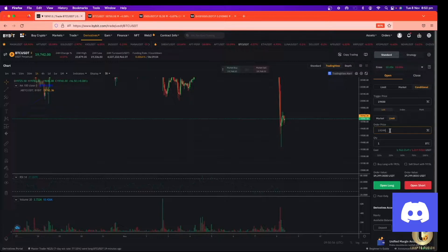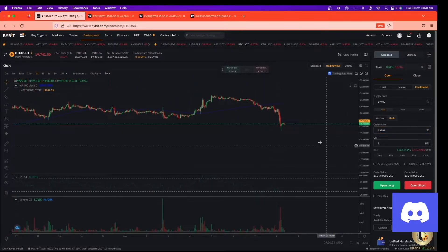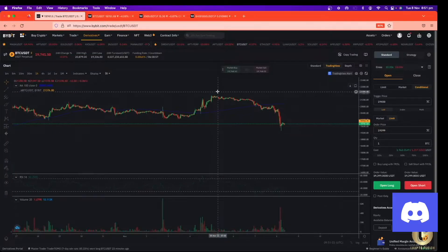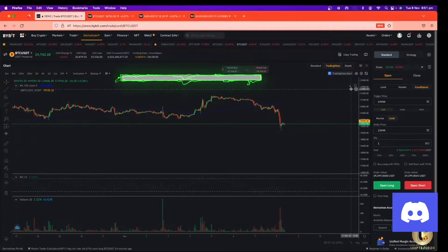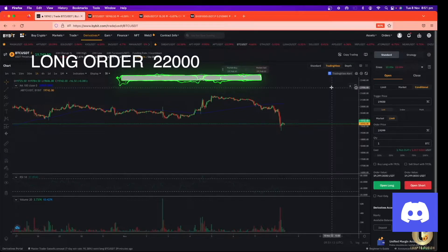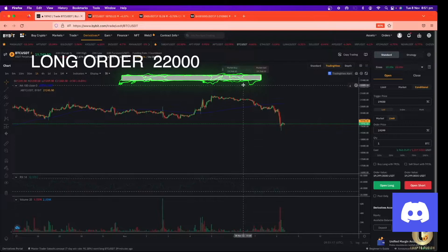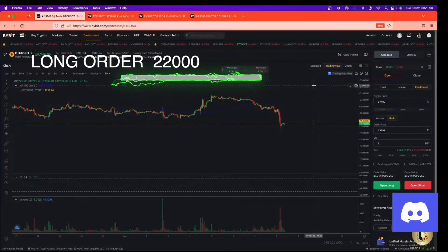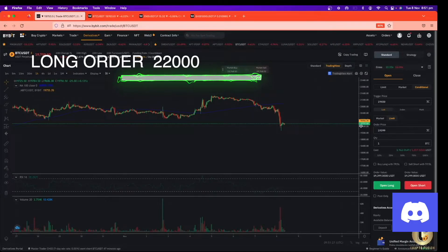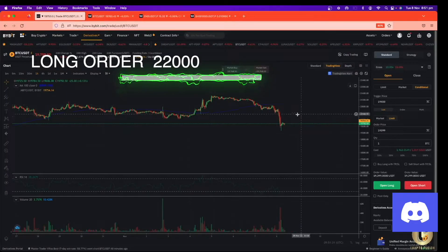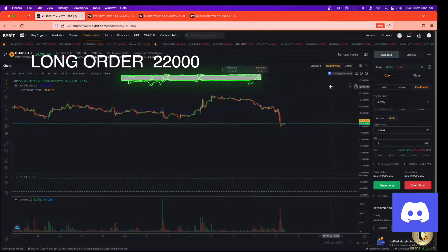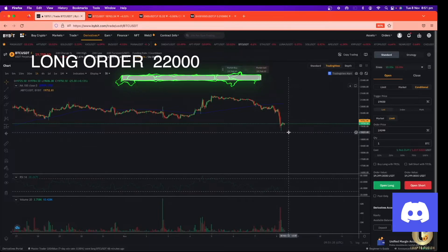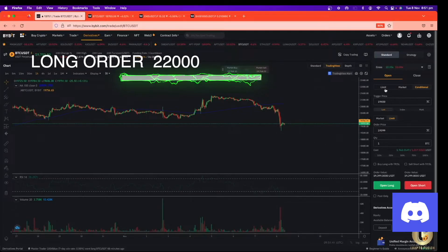For the long position it's the same. If you want to open a long position at the last swing high — for example the last swing high is around twenty-two thousand — we're going to open the long position when the price hits that level. The current price is nineteen thousand seven hundred and fifty-five. If you put twenty-two thousand on a limit order, your order is filled straight away because you put in more than the market price.